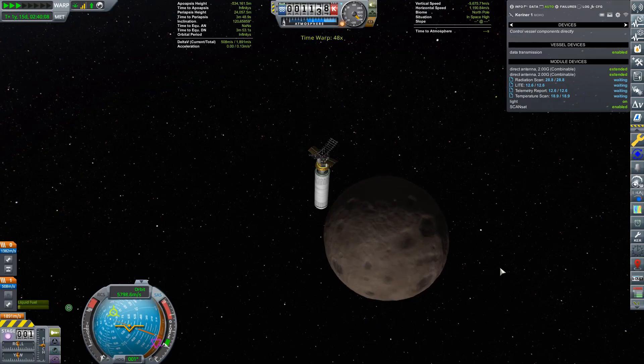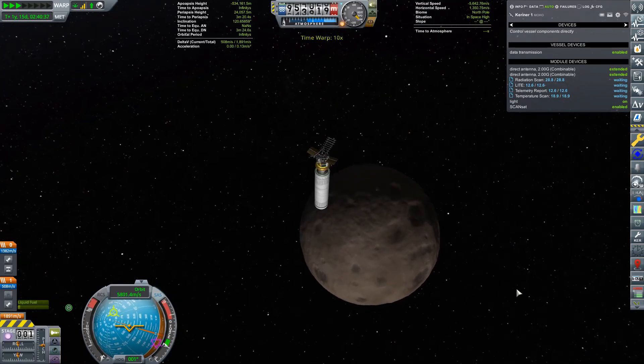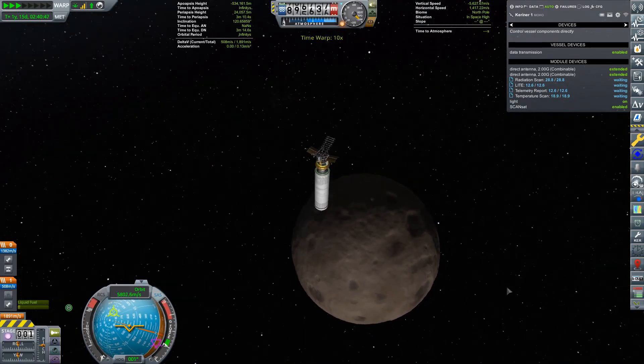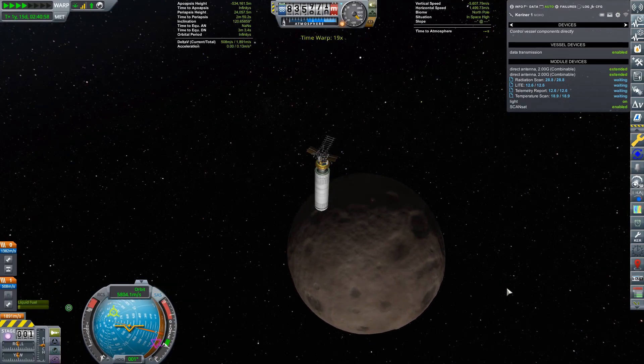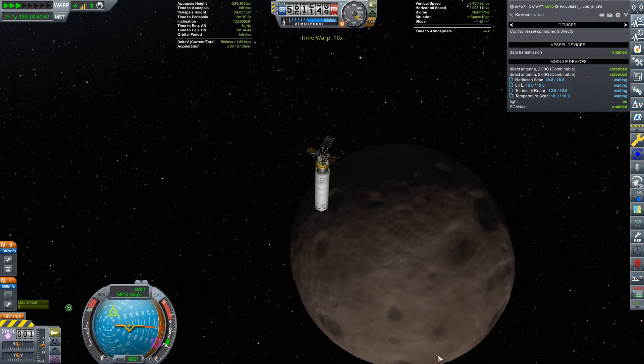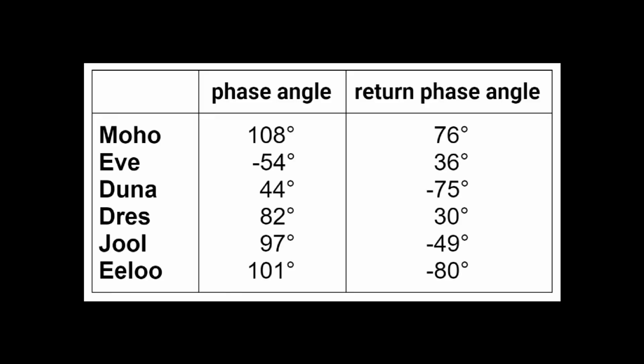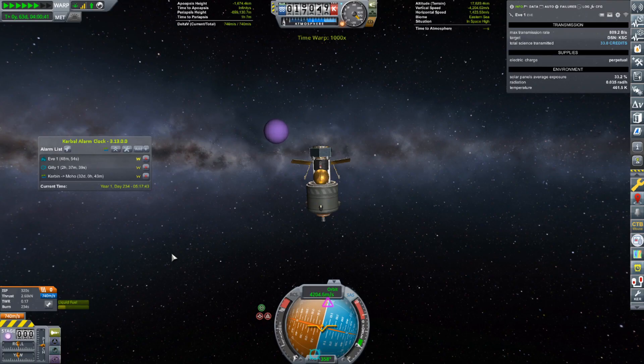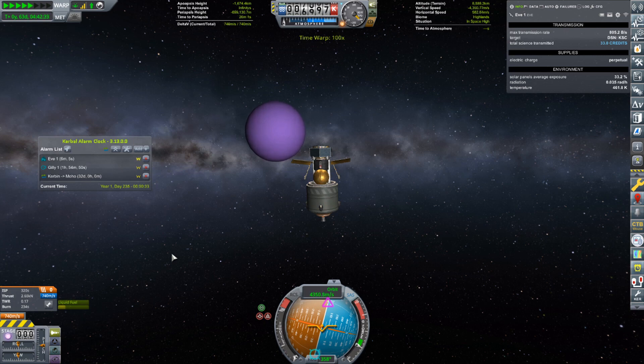This process is exactly the same regardless of which planets you are transferring between, so you now have the ability to calculate the desired phase angle for a transfer between any two planets. By the way, this works in the real world too, in case you would like to work out what a journey to Mars would have to be like.